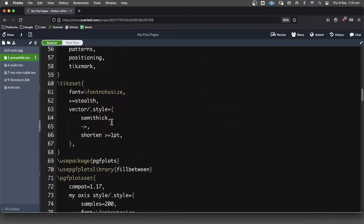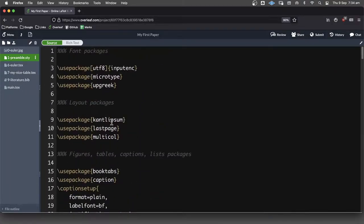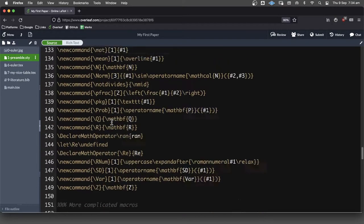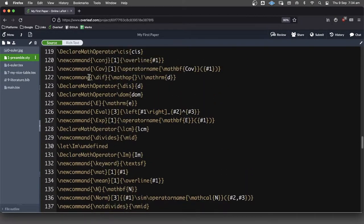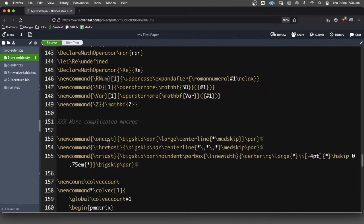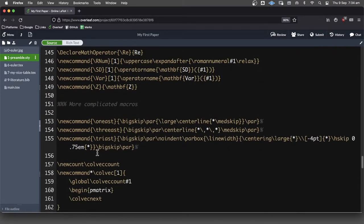Okay, so now I've got a much longer preamble, although it's still kind of manageable. You can see I've got a lot of the macros that I like to use and some more complicated macros.